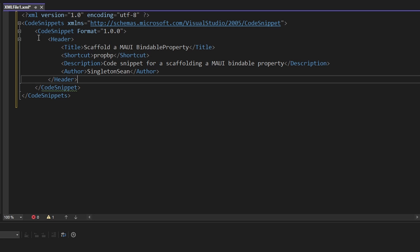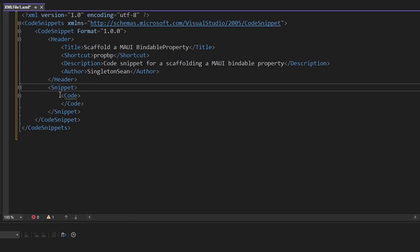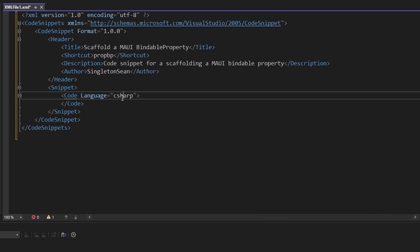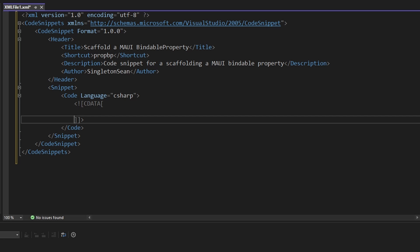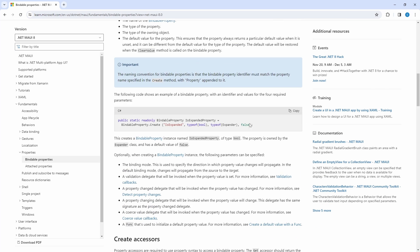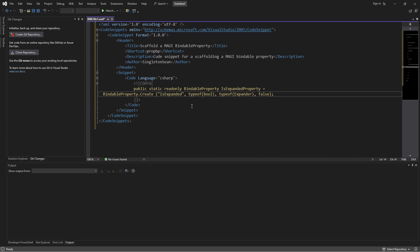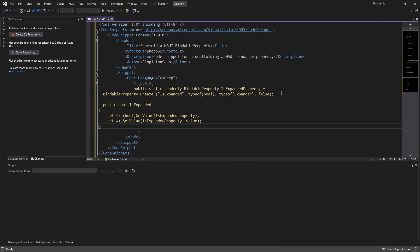Now that we have our code snippet metadata, let's get into the fun part and actually define our snippet content. We want to specify the code that our code snippet is going to generate. The language will be C# and the code goes within CDATA brackets. Referencing the bindable property documentation, let's copy over the structure of the code we want to generate — first the bindable property definition, then the bindable property accessor.